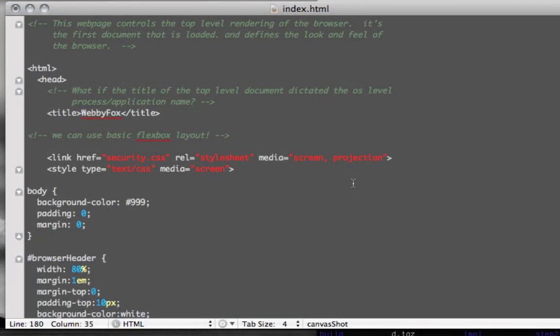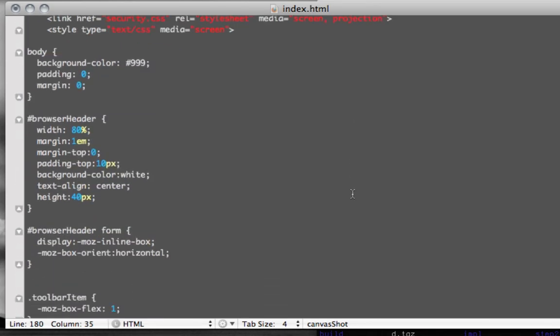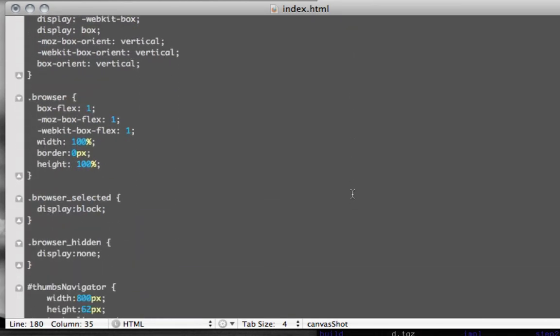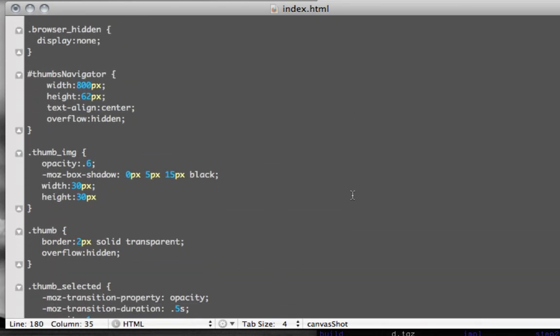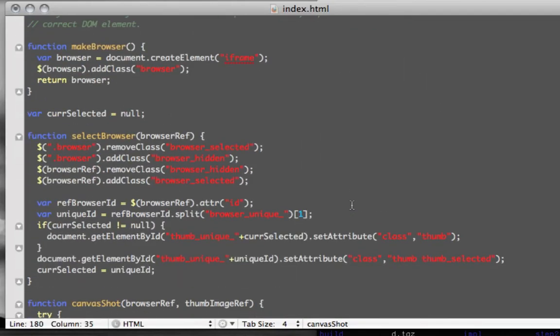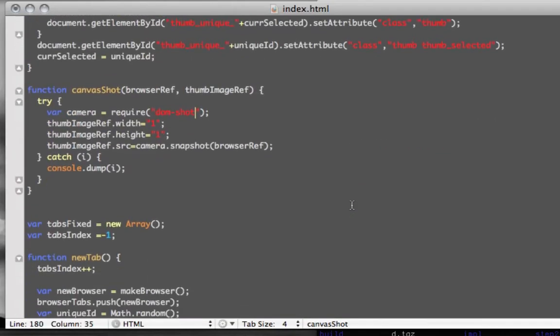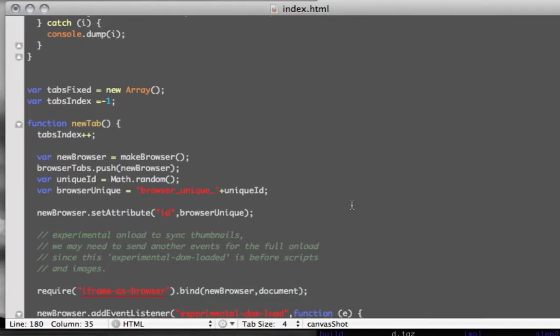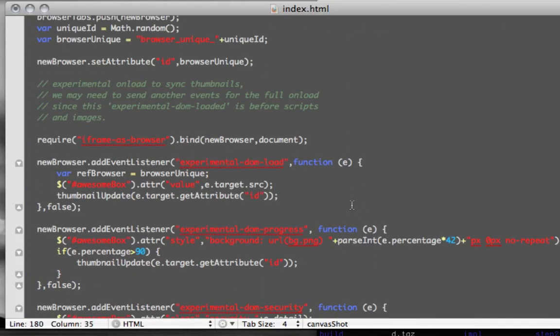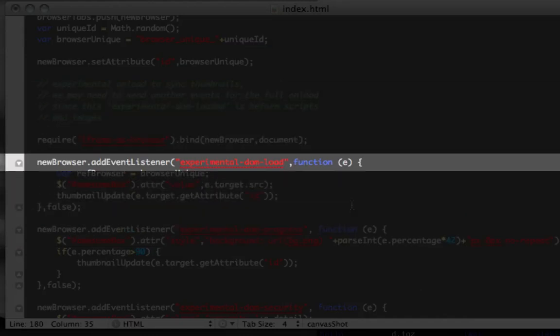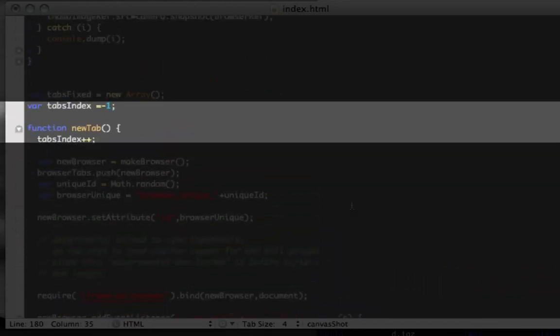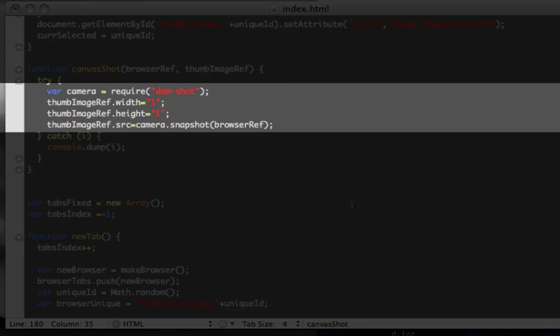So next, let's try something a bit more playful, combining a couple new ideas. First, as we mentioned before, browser code has increased privileges to monitor web content running in iframes. An example of this is the experimental DOM load event, which is fired when new content is loaded in an iframe. The other tool we'll use is the DOM shot library, which can get a graphical snapshot of a specific DOM node.